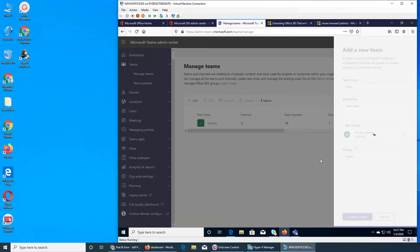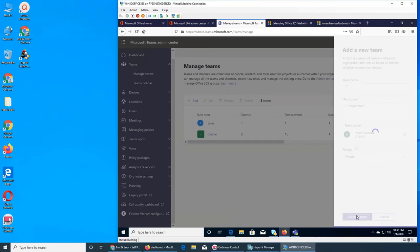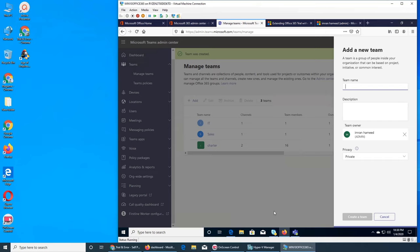Then I'm going to make another one — an IT Department team. Let's make it private, and the admin is the owner of everyone.